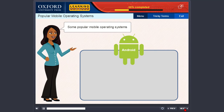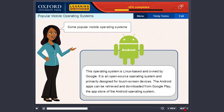Android. This operating system is Linux-based and owned by Google. It is an open source operating system and primarily designed for touchscreen devices. The Android apps can be retrieved and downloaded from Google Play, the App Store of the Android operating system.